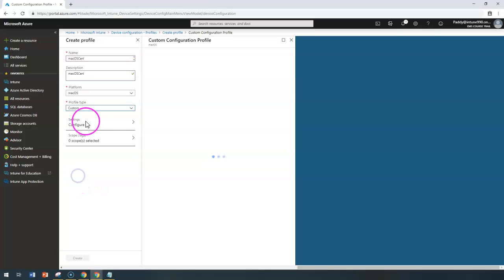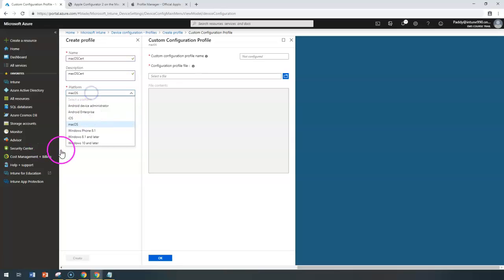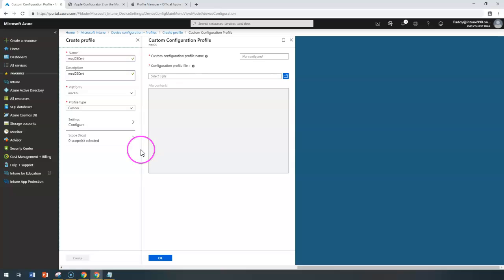Coming back to the custom profile — as discussed in the previous lecture for iOS, similar settings appear here too. The custom profile is a feature within Intune that allows you to create custom settings for your macOS devices that are not part of standard Intune. If those features aren't available within Intune but you want specific configurations, you use the custom profile.